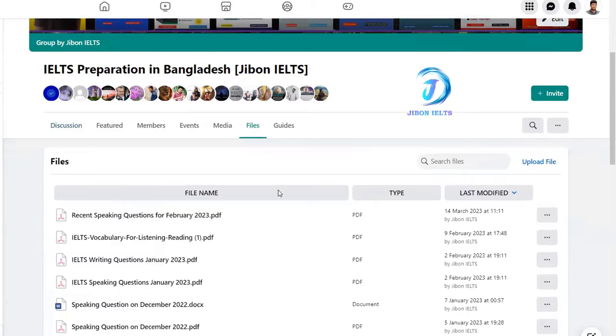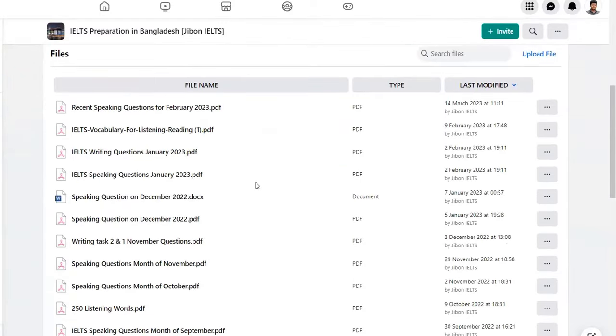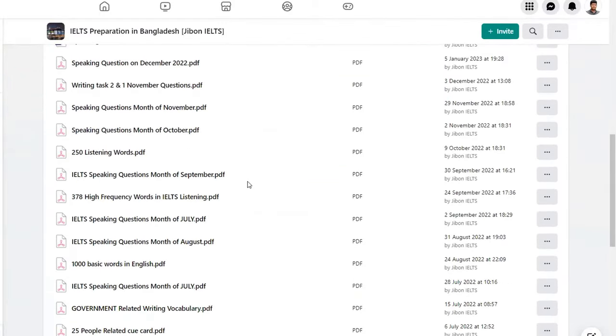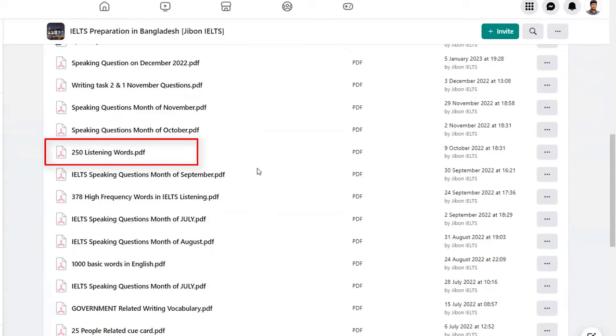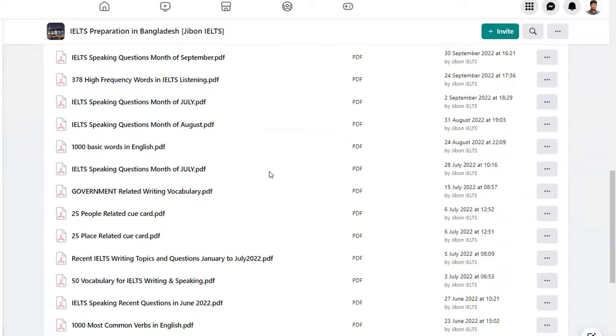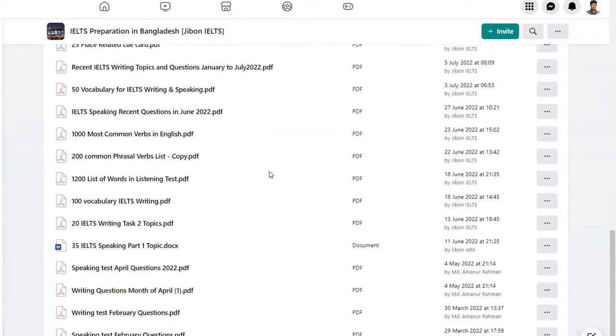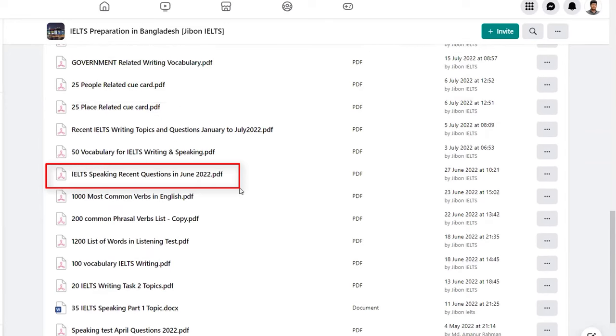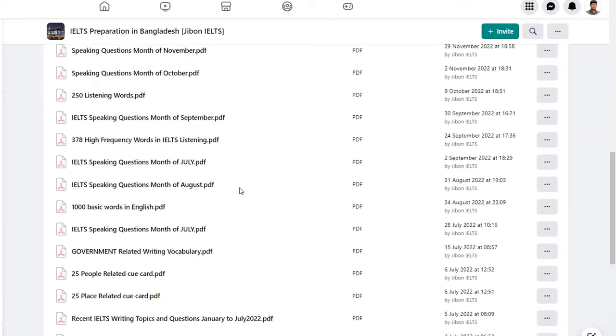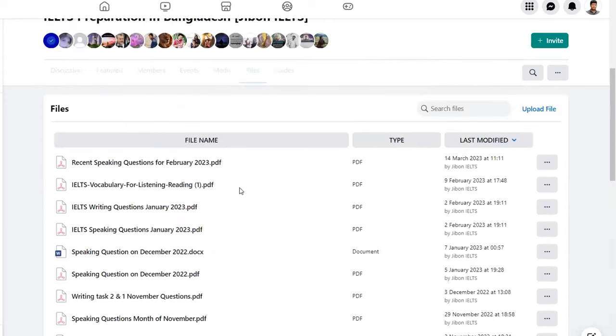aapnaandir kye ki kutha aave, simple wayte e, eta aapnii search kutte paren. Athoba aapnii file section e, gil e, pese aaveen. Potho maato ekhane dhekhte paacche aamra 250 words. Then, aamra dhekhte paacche 378 high frequency words in IELTS listing. Then, aamra paacche hoche 1200 words in IELTS listing. So,